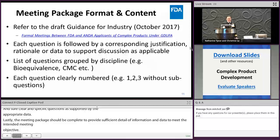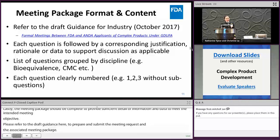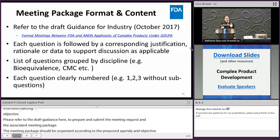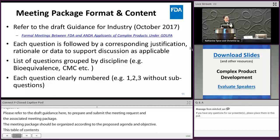The meeting package should be organized according to the proposed agenda and objective. Number the pages and list the appropriate table of contents and references. Ensure all questions are grouped by discipline, including numbers without sub-questions. In addition, all questions must be followed by corresponding justification, rationale, or data to support discussion, with no limit to the number of questions.